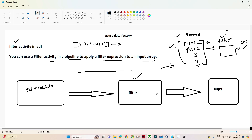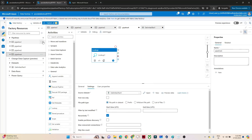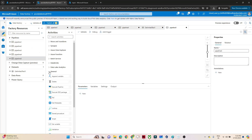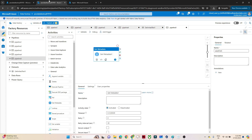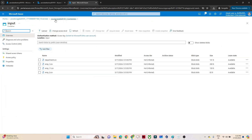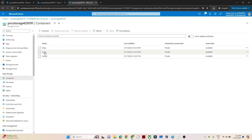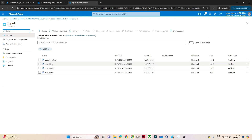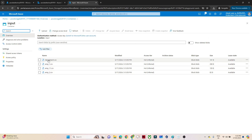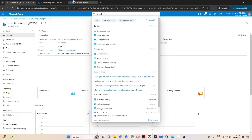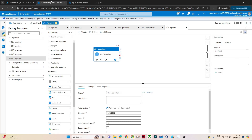That is the practical we are going to do. Let me create a new pipeline. In this new pipeline I will go to the general section and first use a get metadata. Let me also show you my container. In a storage account I have two containers - an input container. In the input container I have multiple files: department.csv, employee.csv, employee1.csv, employee2.csv. I want to filter only the department.csv file. So I have created a new pipeline and selected get metadata from the general section.